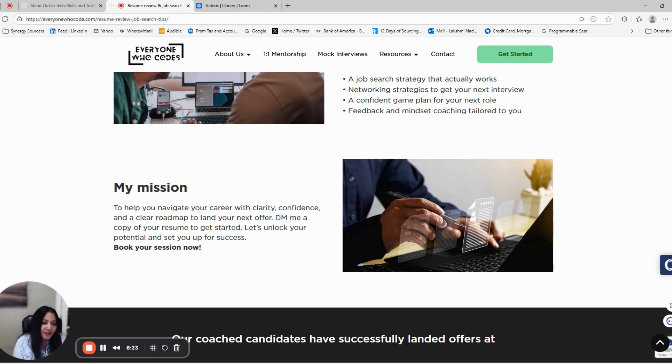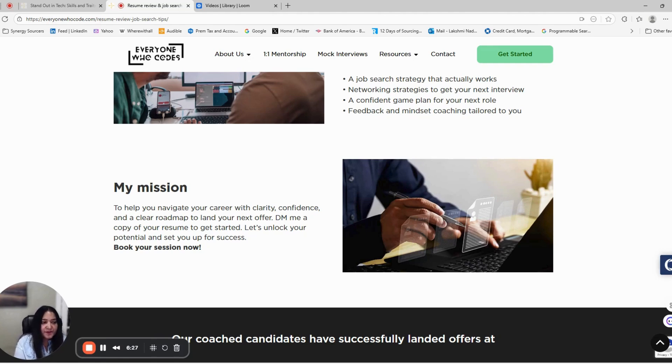Thank you. I will help you navigate your career with clarity, confidence, and a clear roadmap. See you in the session. Thank you.